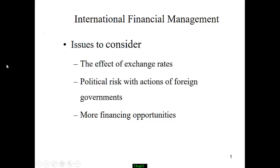Hello, today we are going to talk about international finance. With more and more business going abroad, international investment and finance become a very important topic. For a company considering going investment in a foreign country, a few things to consider.